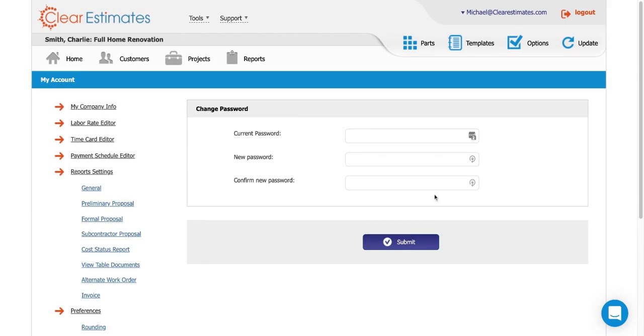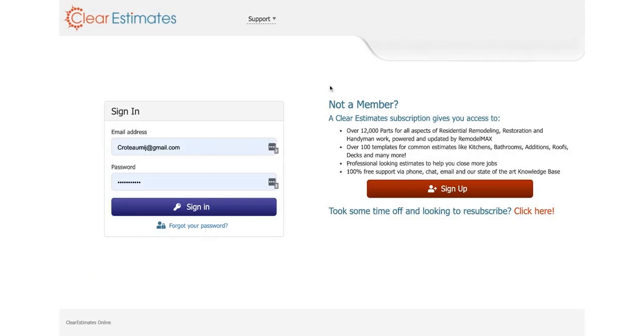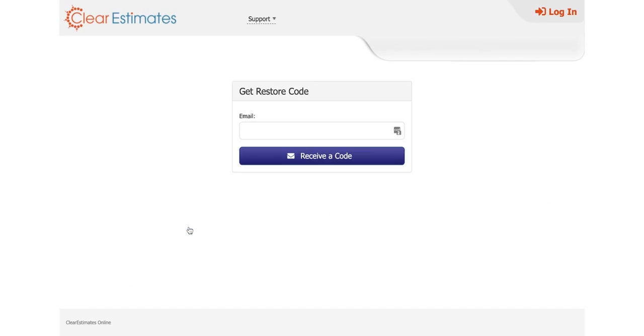Now, if you're locked out of your Clear Estimates account and you can't remember your password to sign in, all we need to do is head to the very bottom of the sign in screen. We're going to see this forgot your password link. If we click that...